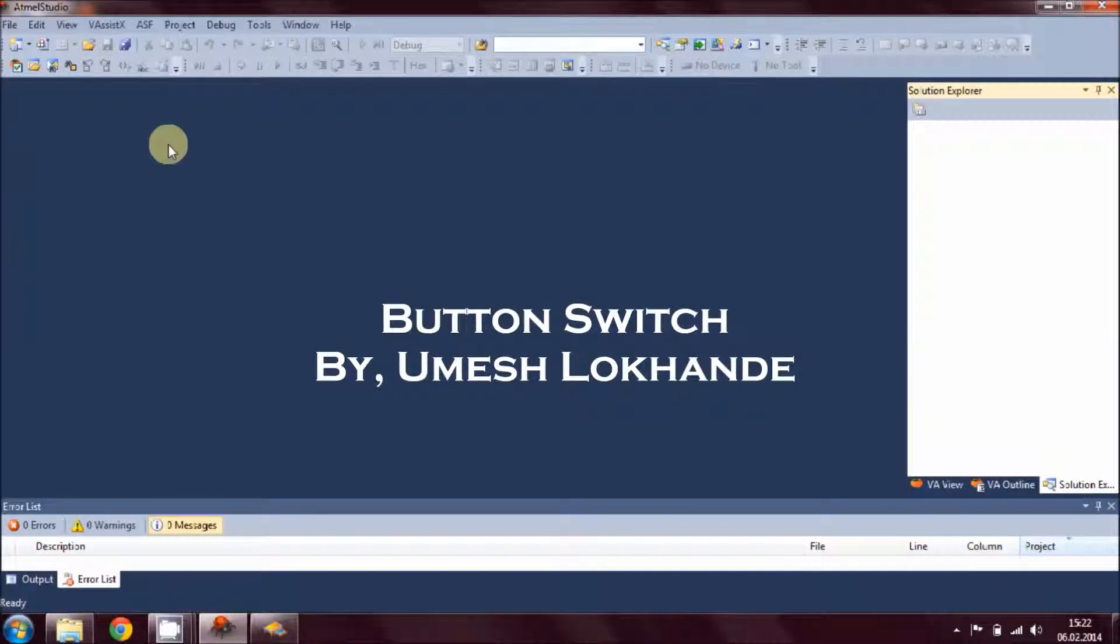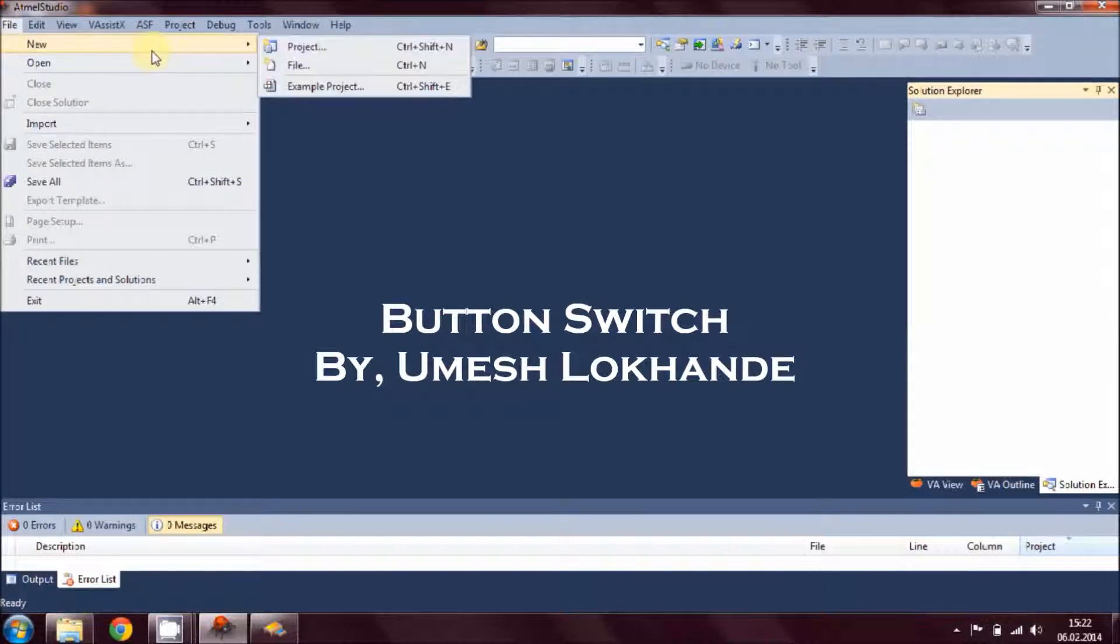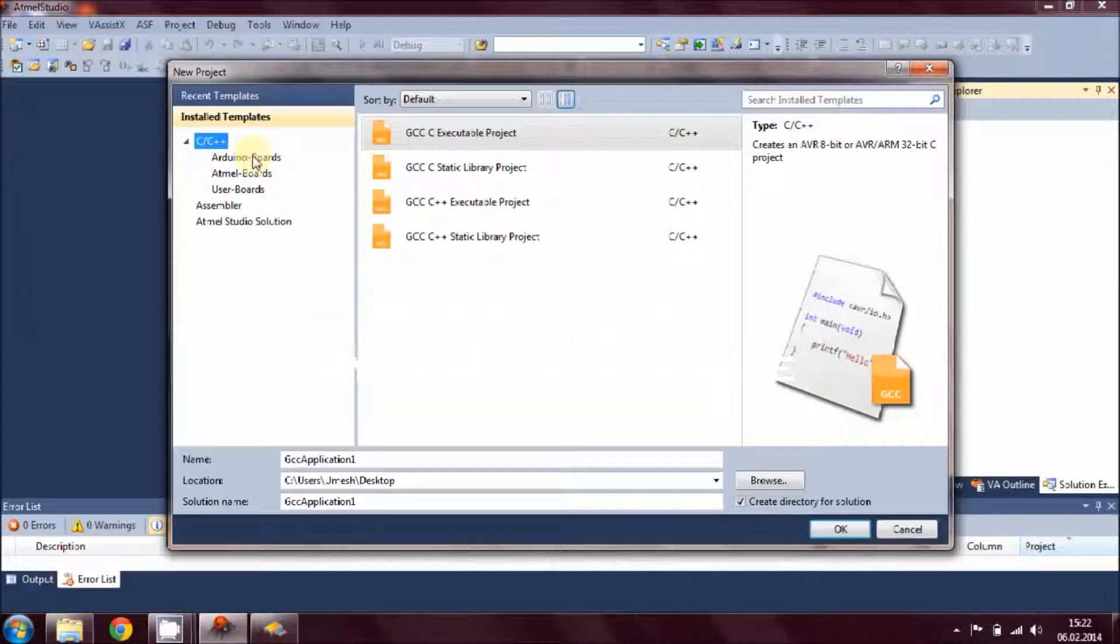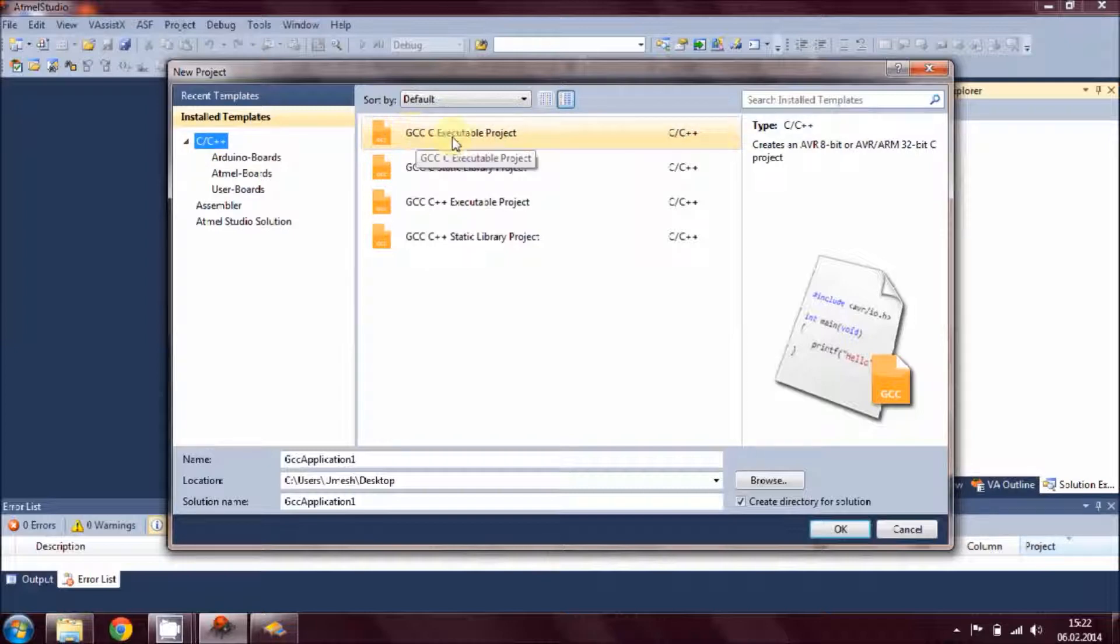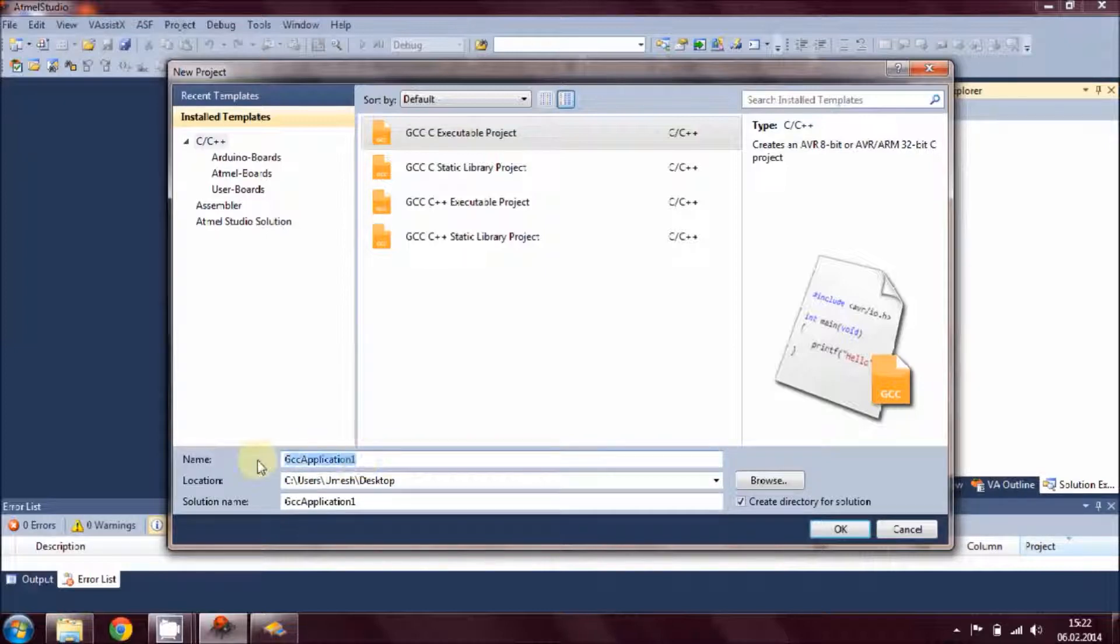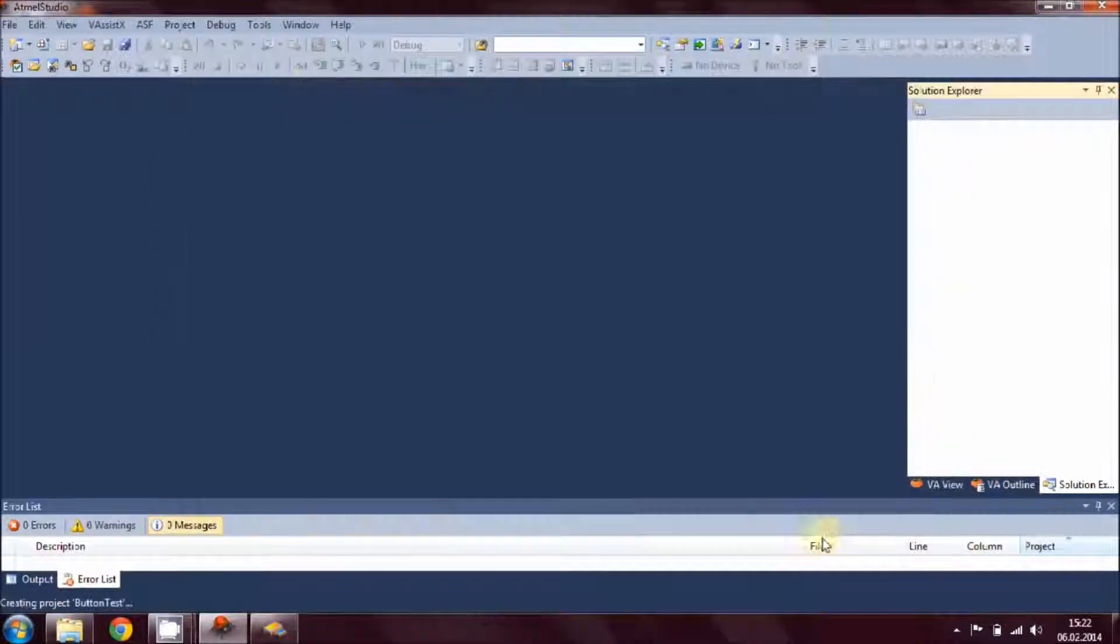Let's open Atmel Studio 6.1 and go to File, New Project. Under C and C++, choose GCC C Executable Project. If you're happy with your location, for me the desktop is fine. Give it the name of your project, that is button_test, and then hit OK.